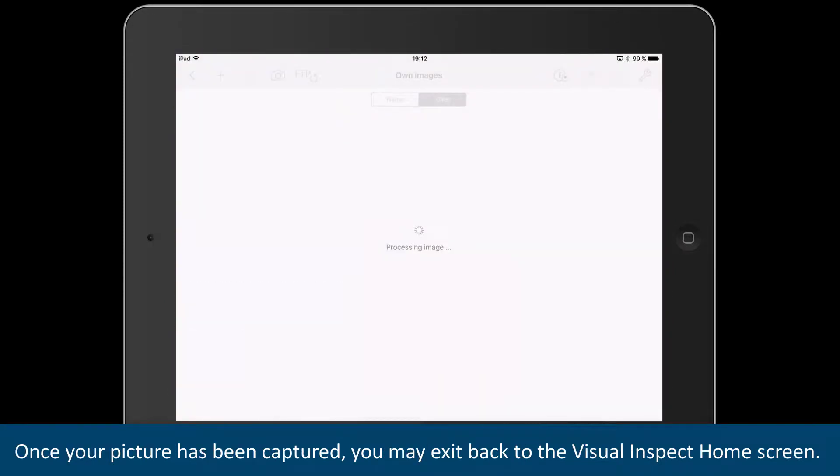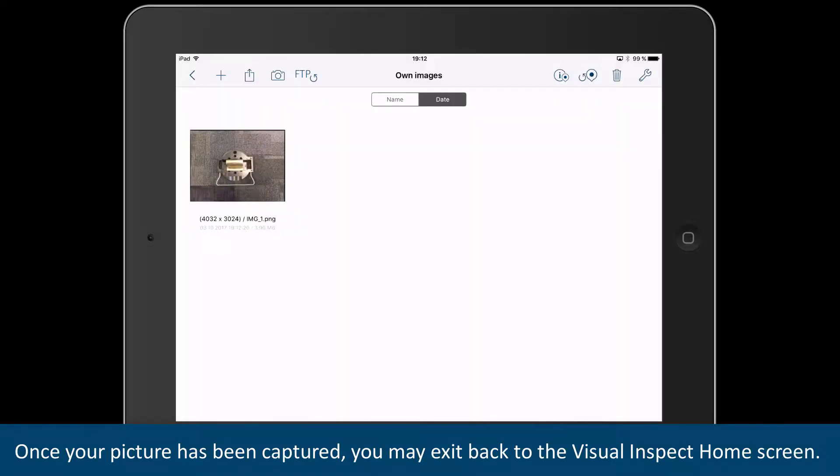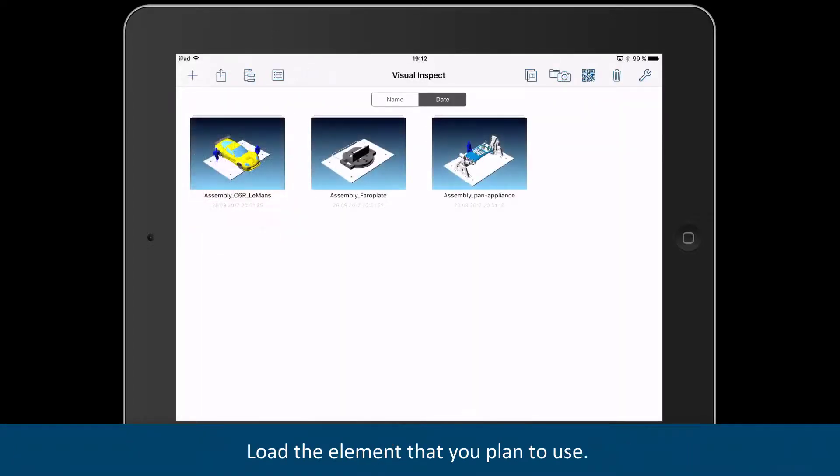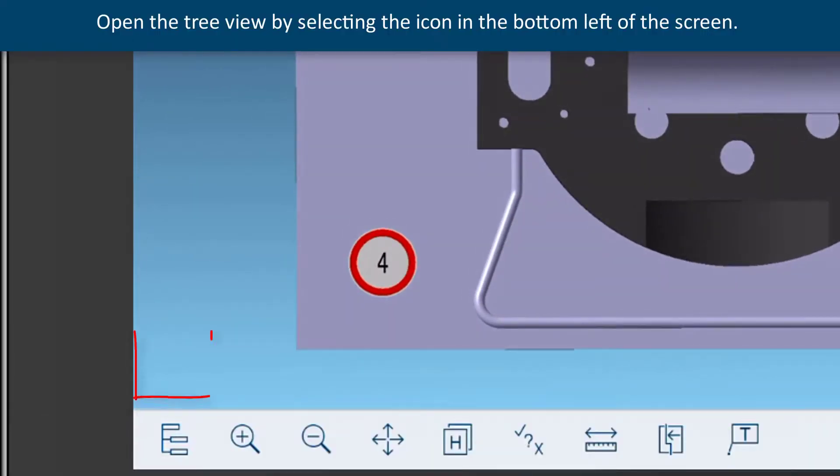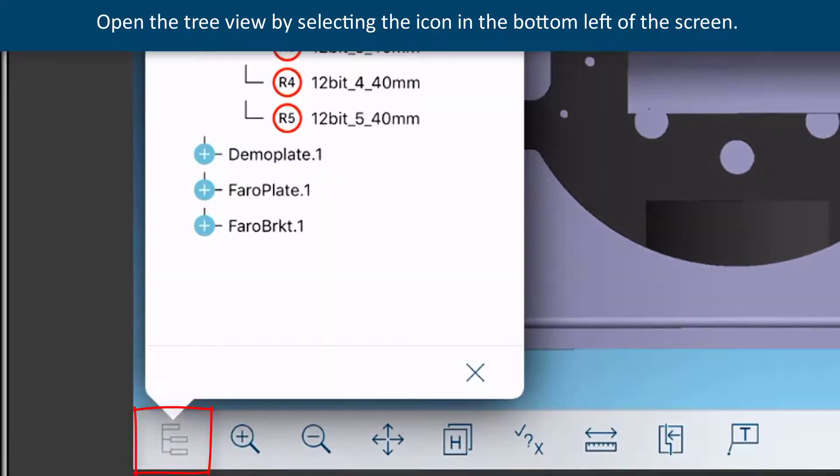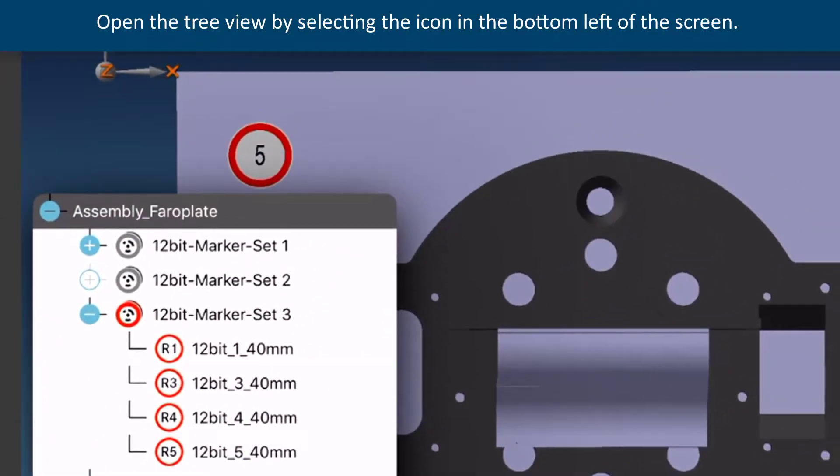Once your picture has been captured, you may exit back to the Visual Inspect home screen. Load the element that you plan to use. Open the tree view by selecting the icon in the bottom left of the screen.